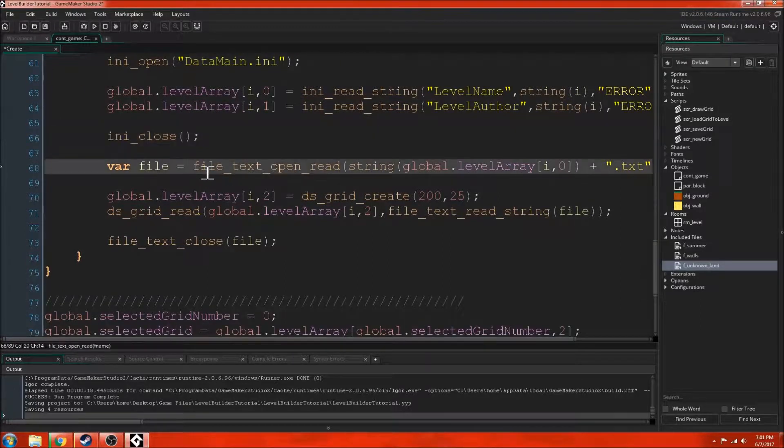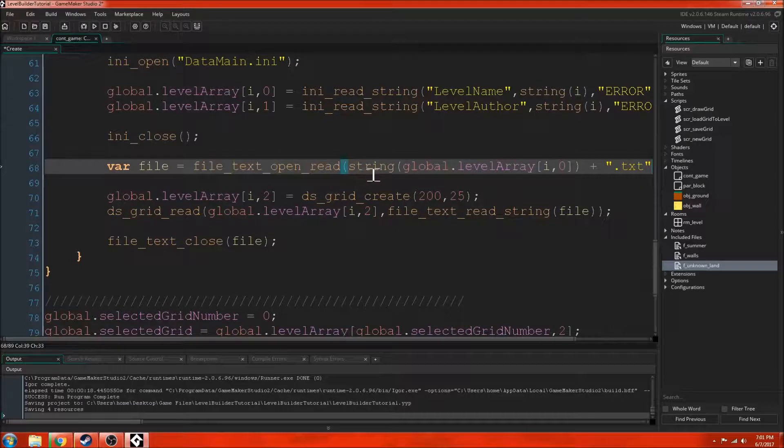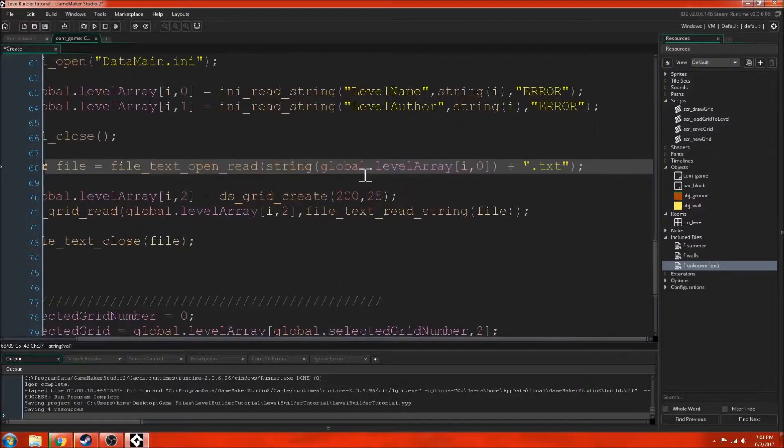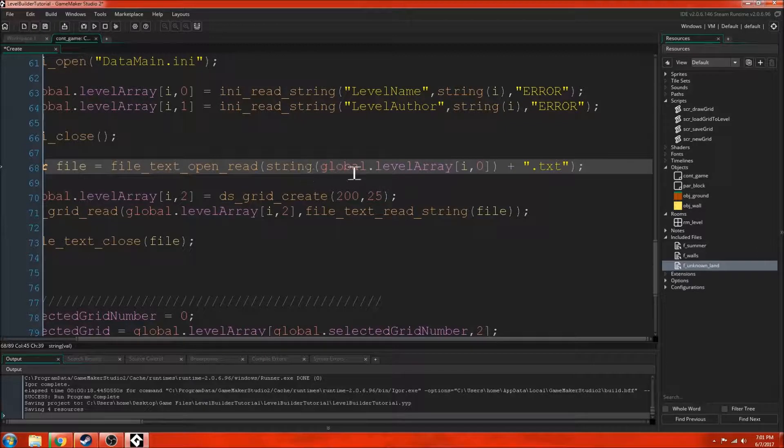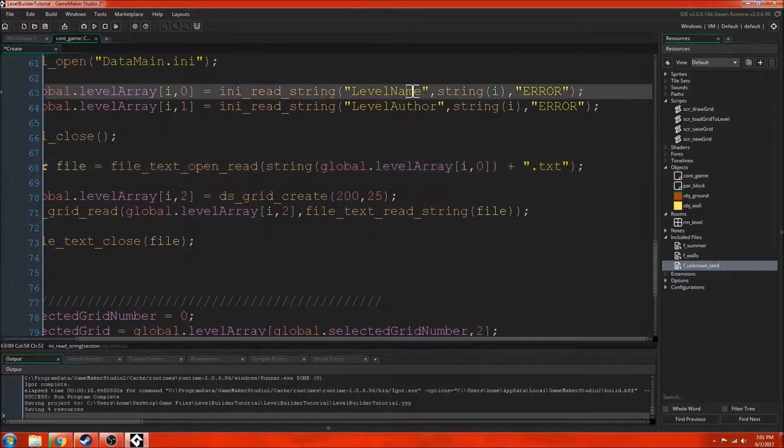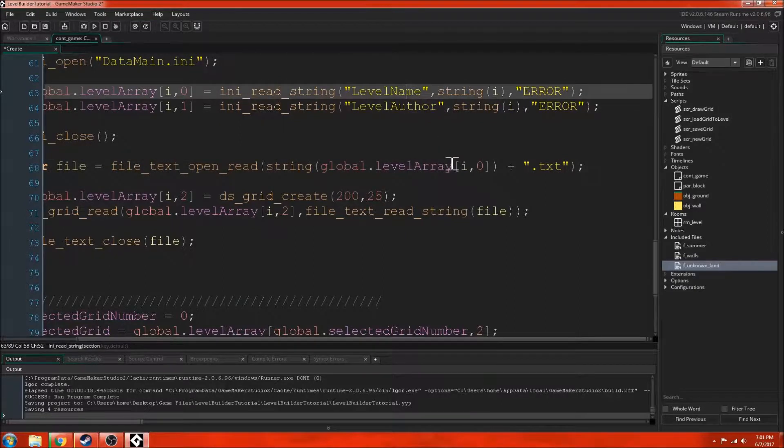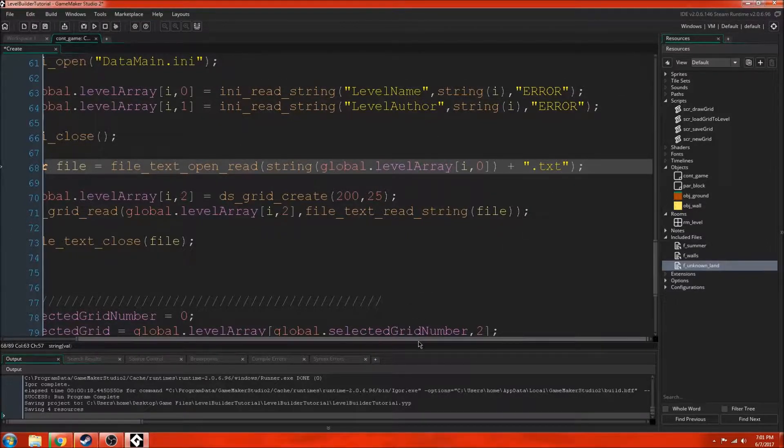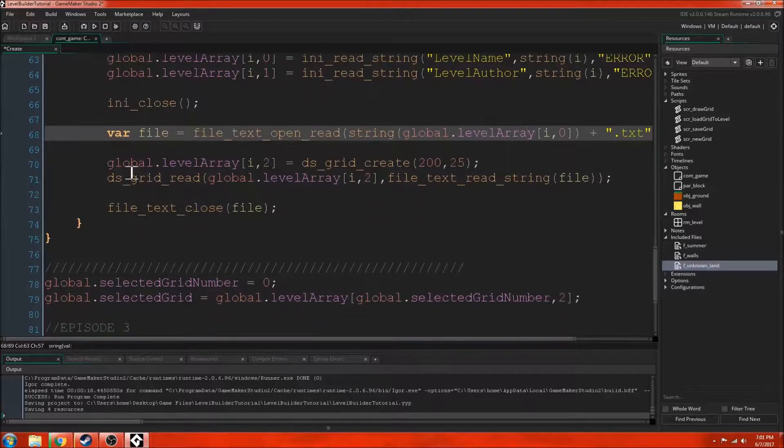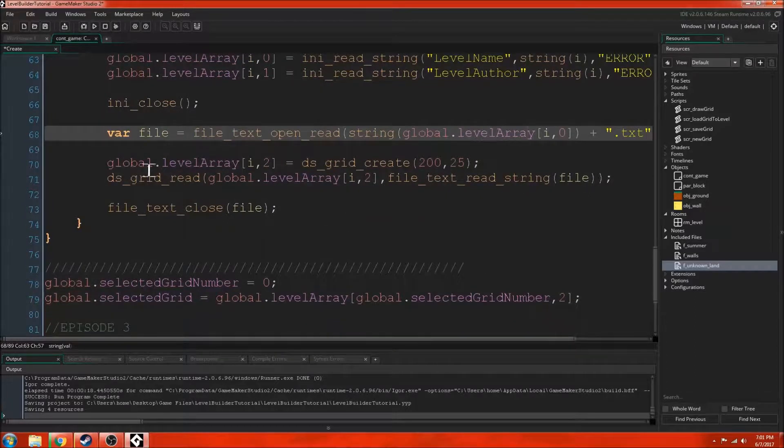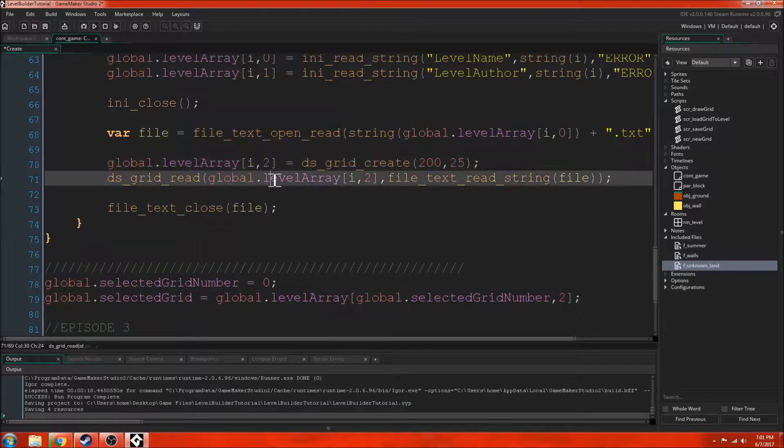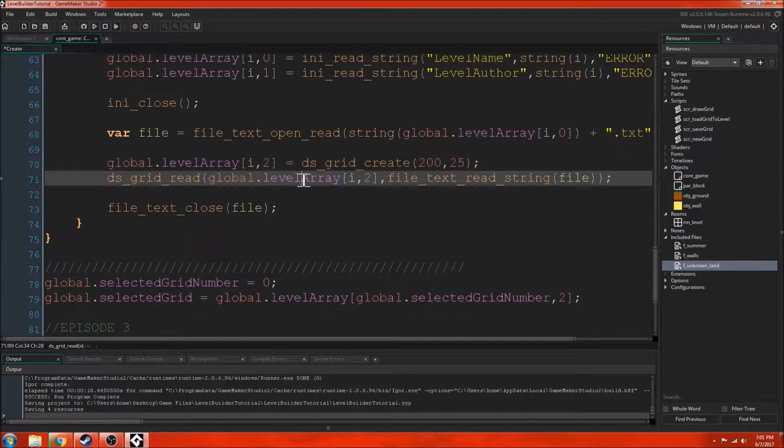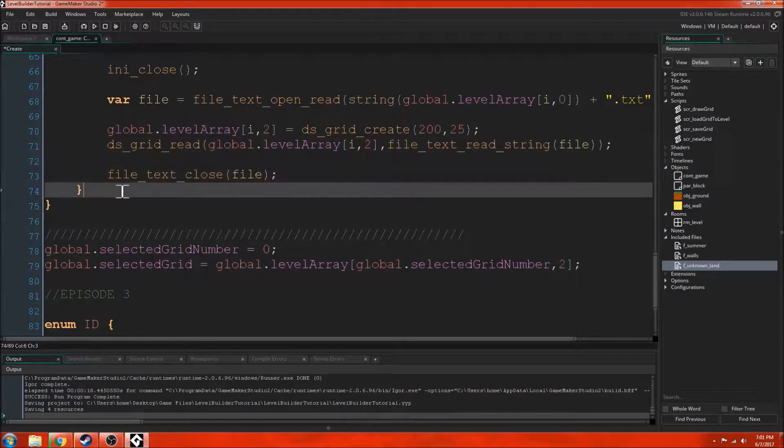Now we need to open the file and we need to open the name of the level which has the jumbled up grid. So we open up this value and then this is going to be the name of the level. So we're opening up this .txt, the text file for it. Then we're creating a grid and then we're decoding the grid and we're putting that into that level array value again. Then we're just closing the file.